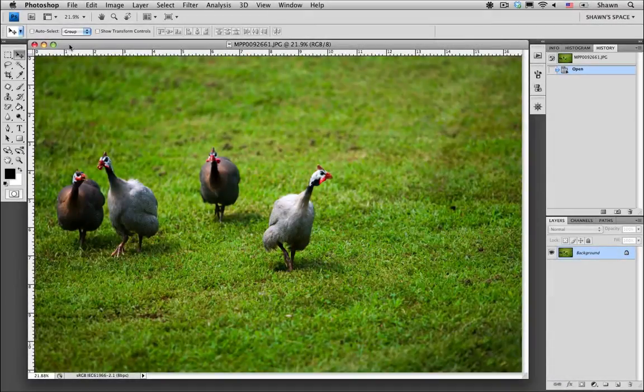Hi, welcome to Contributor Tutorials. My name is Sean, and today I'm going to show you how to remove large unwanted objects from your photos.